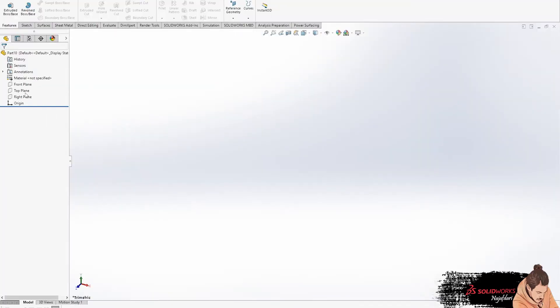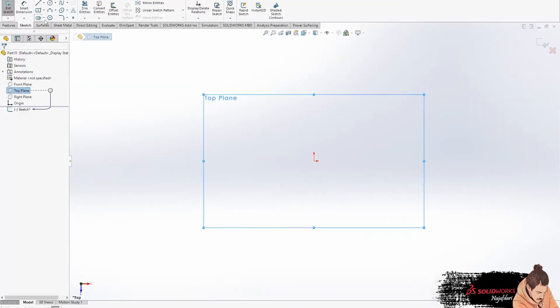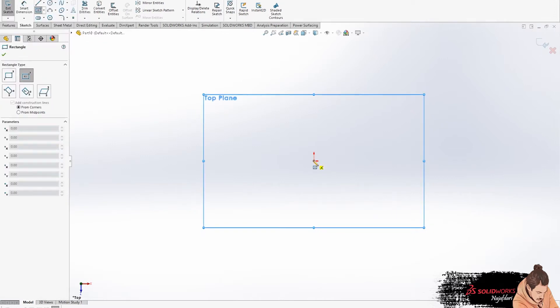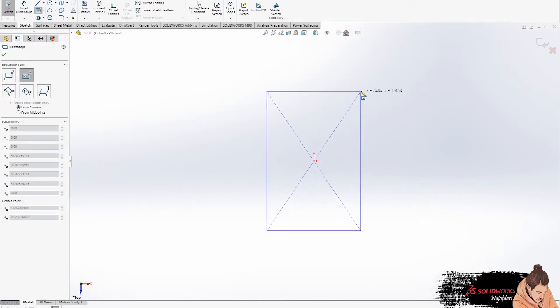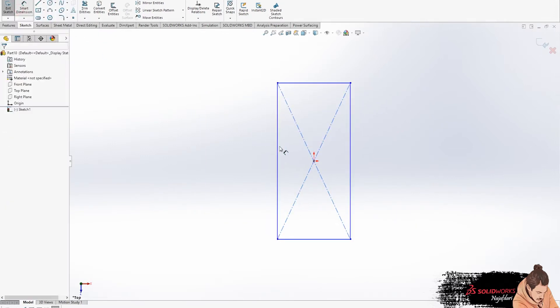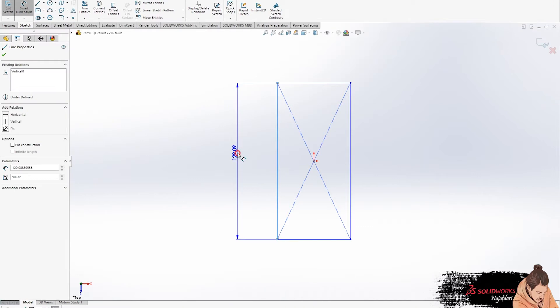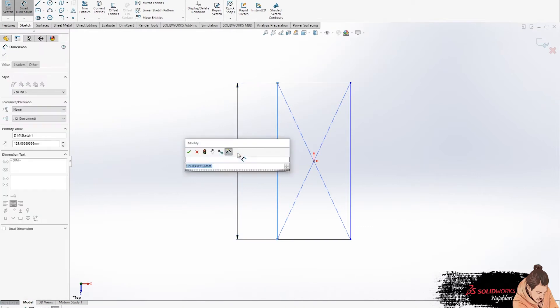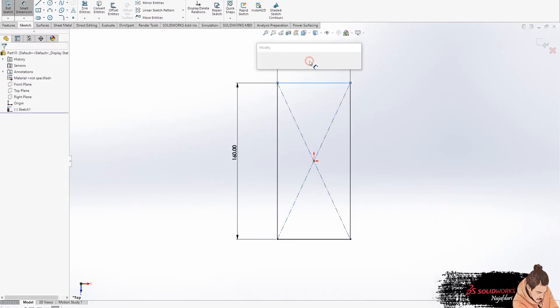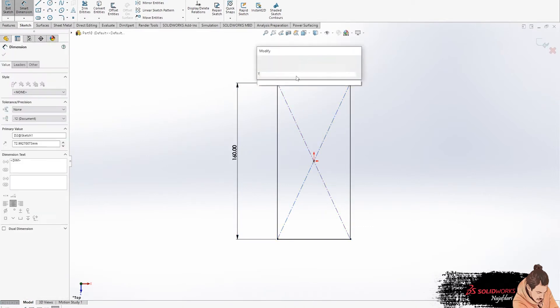Let's choose our plan to start sketching, then draw a rectangle from the origin and use a smart dimension to measure the sides. These are the real dimensions of iPhone 12 Pro Max, please do not use another number.